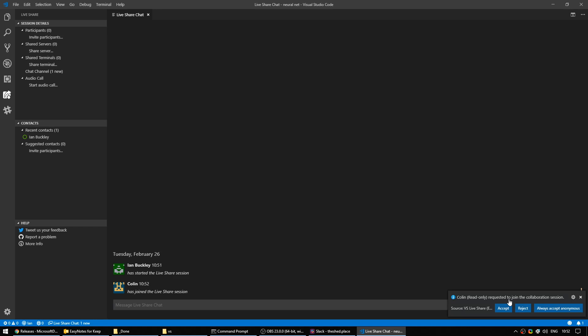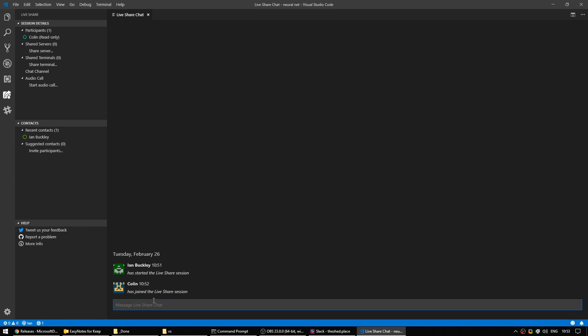Sometimes folks might want to join your session in read-only mode. So when they open the link, they have the opportunity, if they're not signed in already to Microsoft or GitHub, to join as just a read-only guest. They get to enter a name. And what this basically means is if you accept it, they will enter the chat channel. You can say hello to them. And Colin, who is me on my other laptop, can also say hello back again.